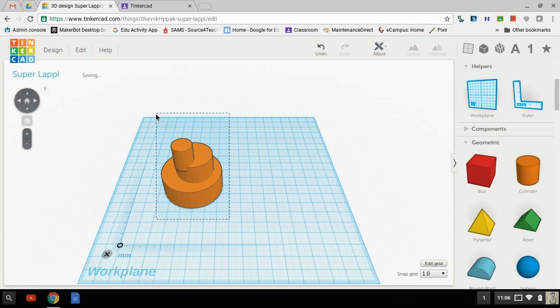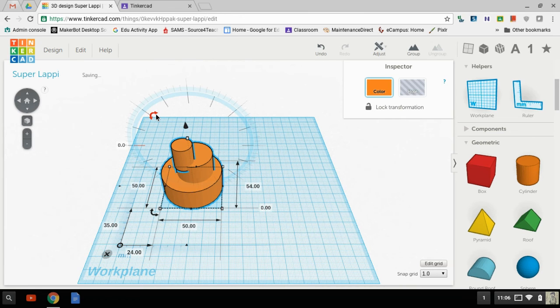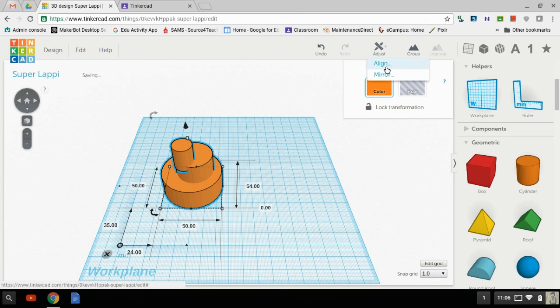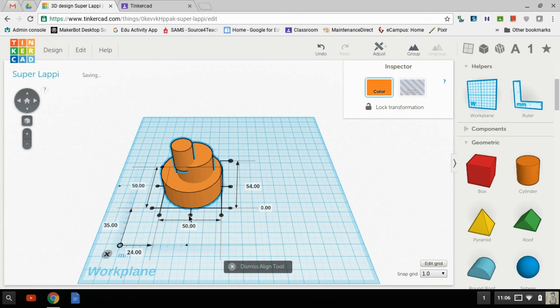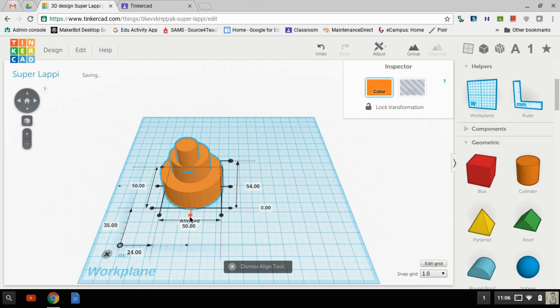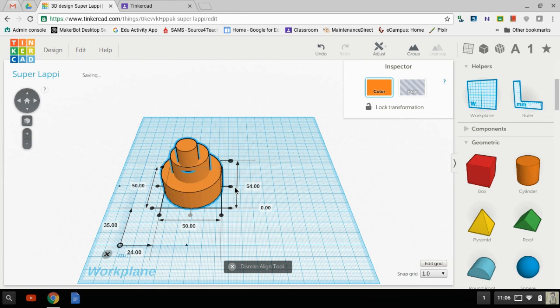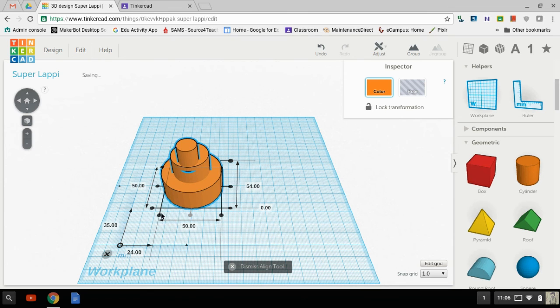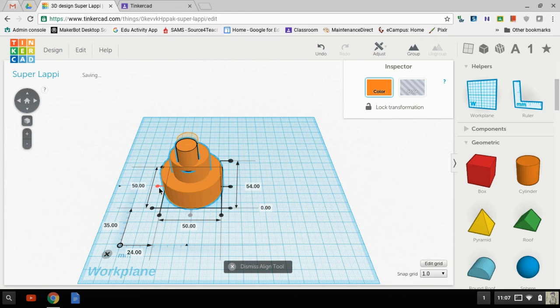So I'm going to highlight my three layers and go over here to Adjust and Align. Now I have my little dots. If I click on the center dot here in front and the center... no, not that - this is the side, this is how tall it is. That's not what we want. We want the center dot in front because that's from left to right. And over here, this center dot on the left-hand side will also align and adjust.